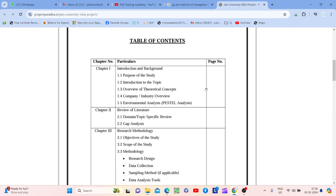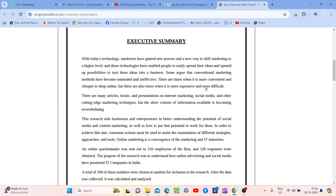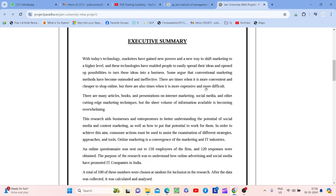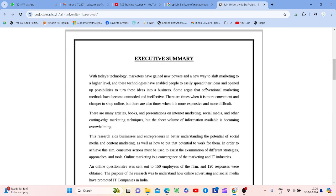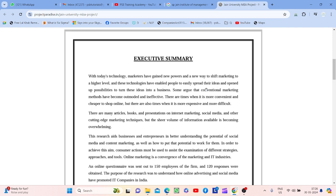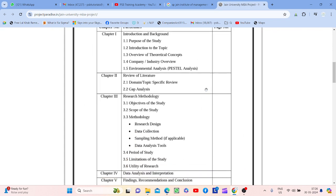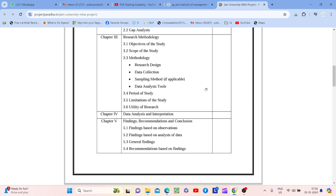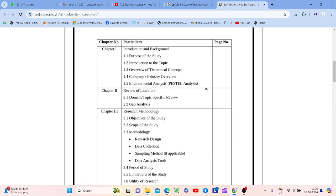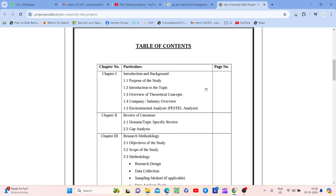Executive summary mein achhey khase marks hote hain, toh isko frame karne ke pehle zaroor achhey se socho. Next part is table of content, jo kaafi zaroori hai because without table of content kisi ko bhi samajh mein nahi aayega ki humko kaise proceed karna hai.